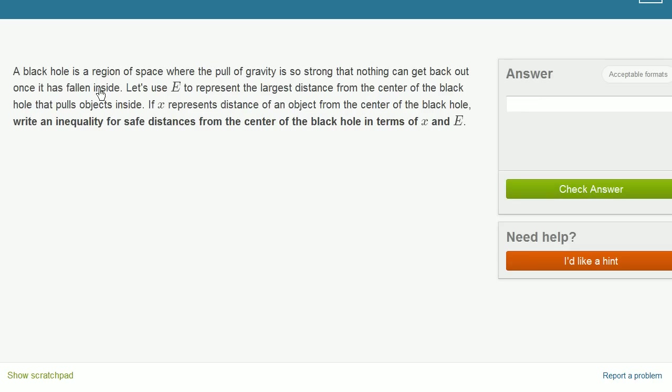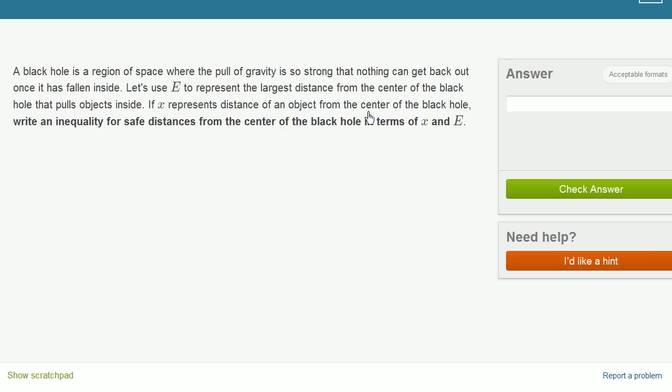A black hole is a region of space where the pull of gravity is so strong that nothing can get back out once it has fallen inside. Let's use e to represent the largest distance from the center of the black hole that pulls objects inside. If x represents the distance of an object from the center of the black hole, write an inequality for safe distances from the center of the black hole in terms of x and e.